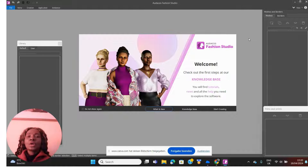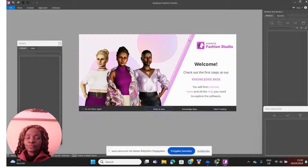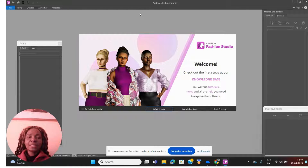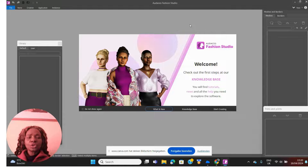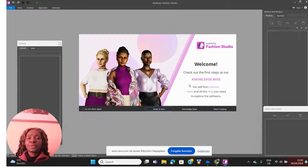In today's video I'm going to tell you how to start with Audaces Fashion Studio. We are going to be discussing all the menus that you see in Audaces Fashion Studio, what they are used for, and how you can actually start using it. When you open the icon on your computer, this is where it takes you — so you come here to start creating.